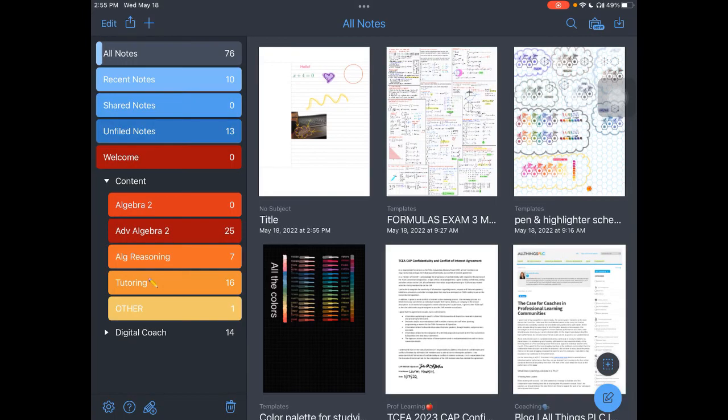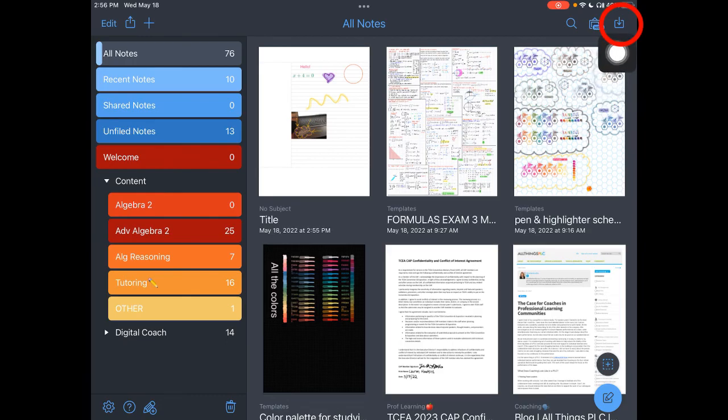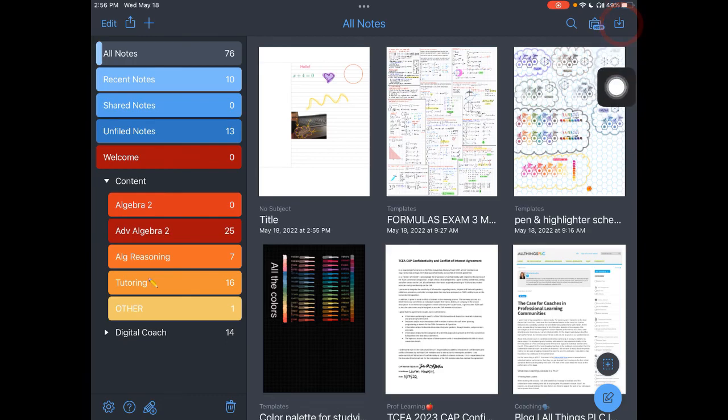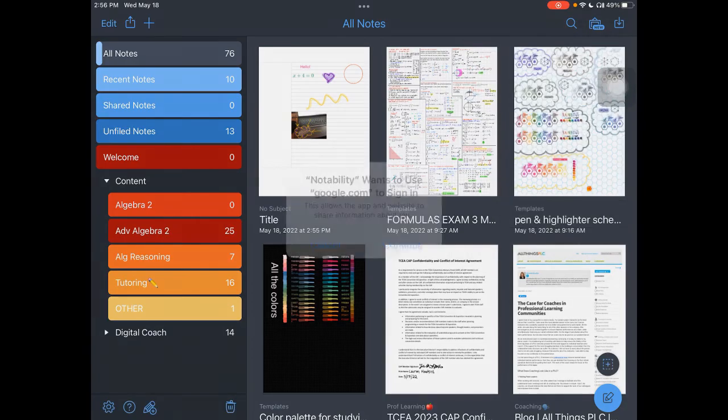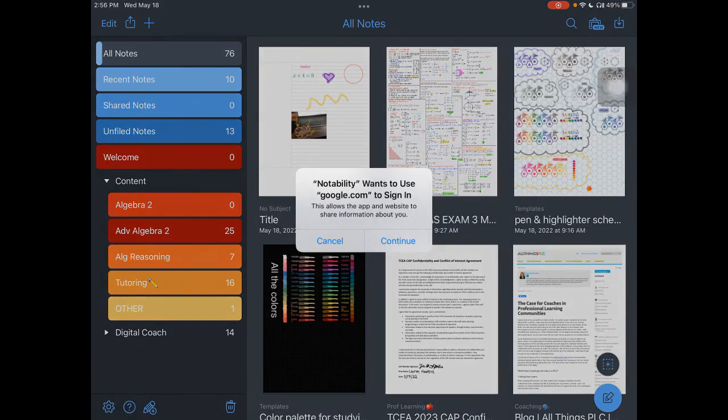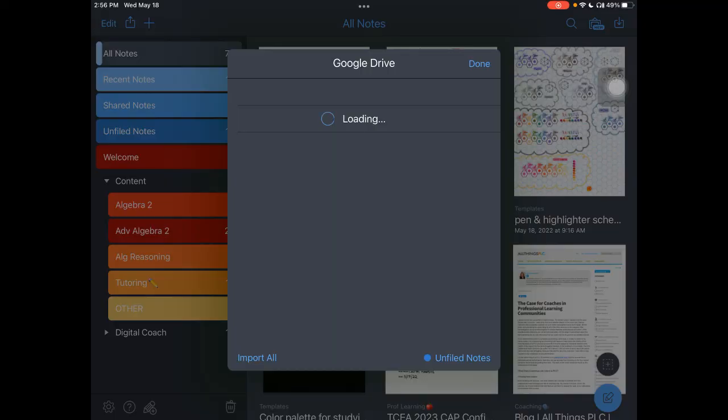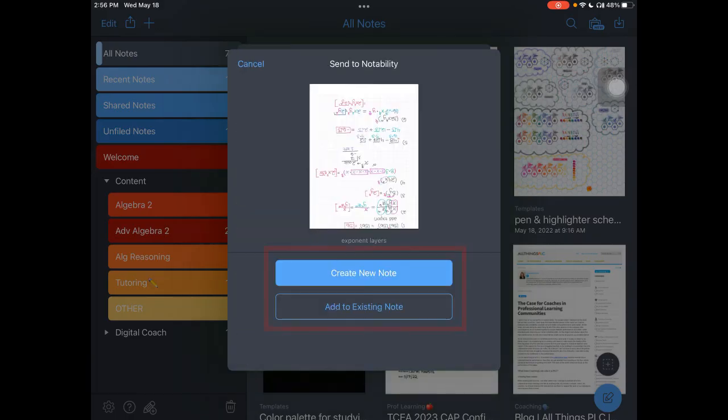If you tap on the import option, which is located right up here in the right corner, you can notice that I can pull directly from my files, from Dropbox, and I can pull from Google Drive. Here you can pull in any kind of PDF. So maybe Algebra 2 files. So you'll see that I can either create a brand new note or I can add it to an existing note.